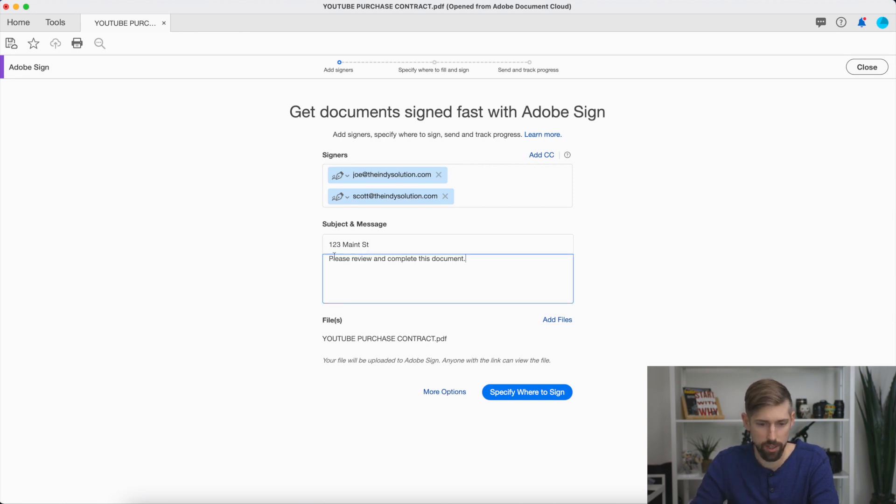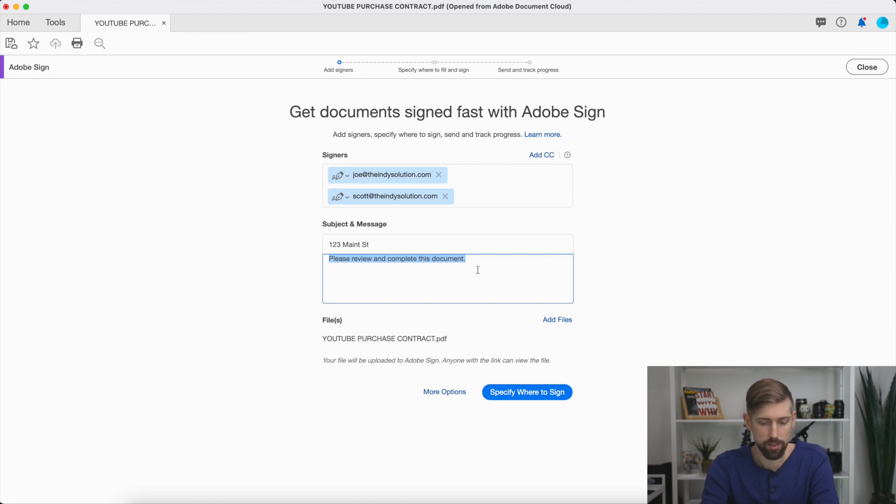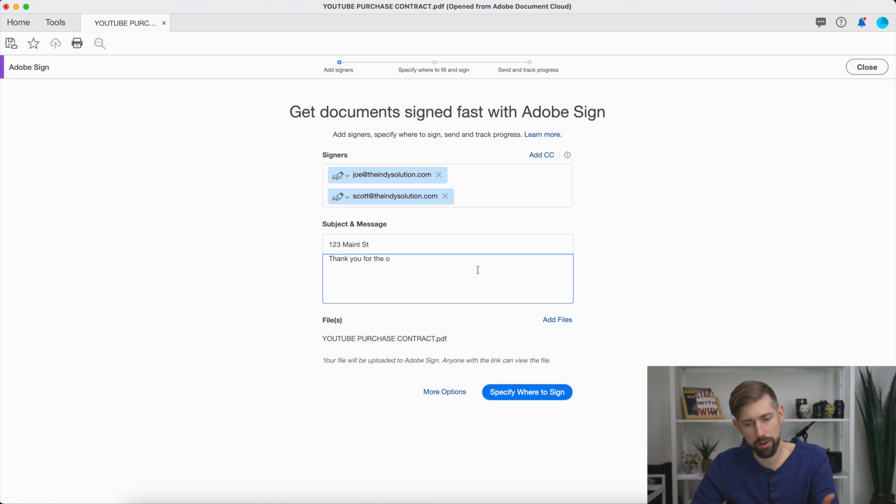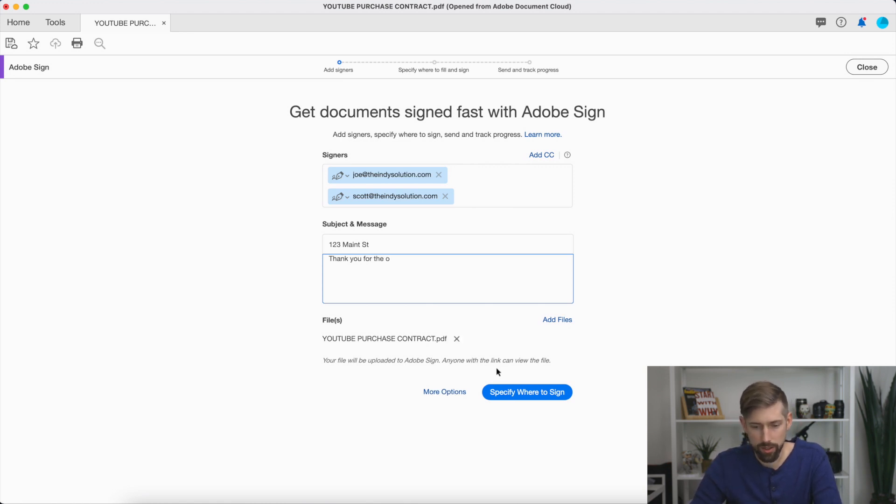Then in here you can say, please review and complete this document. You can leave it that way. Or you can say, thank you for the opportunity to work with you, however you want to say it. That's the body of the email. So now you're going to say specify where to sign.